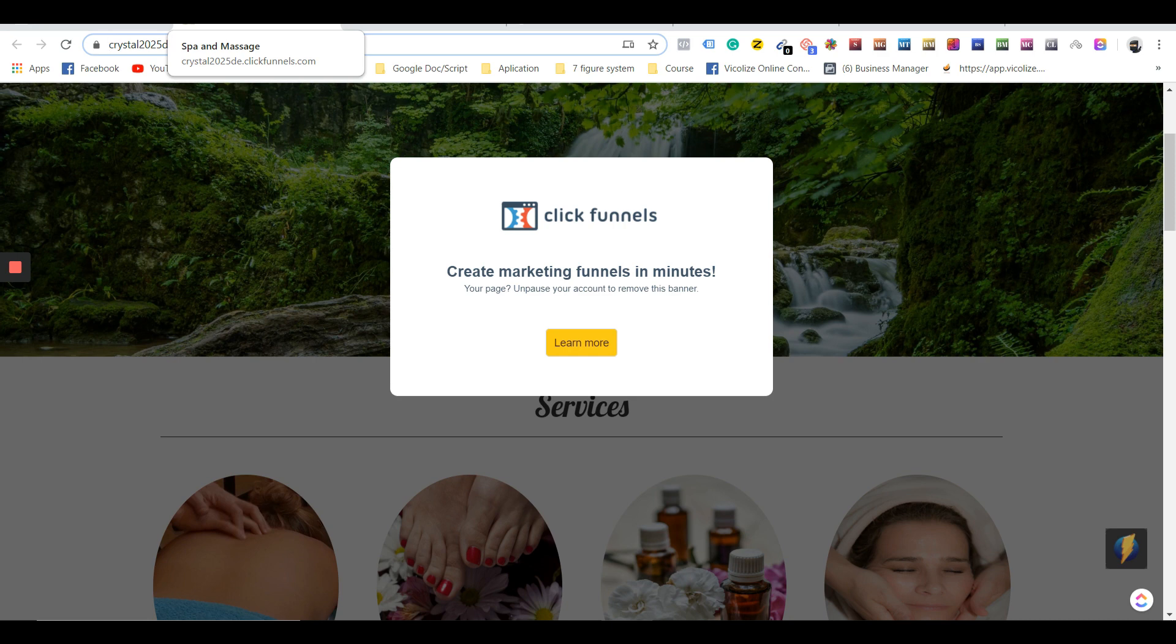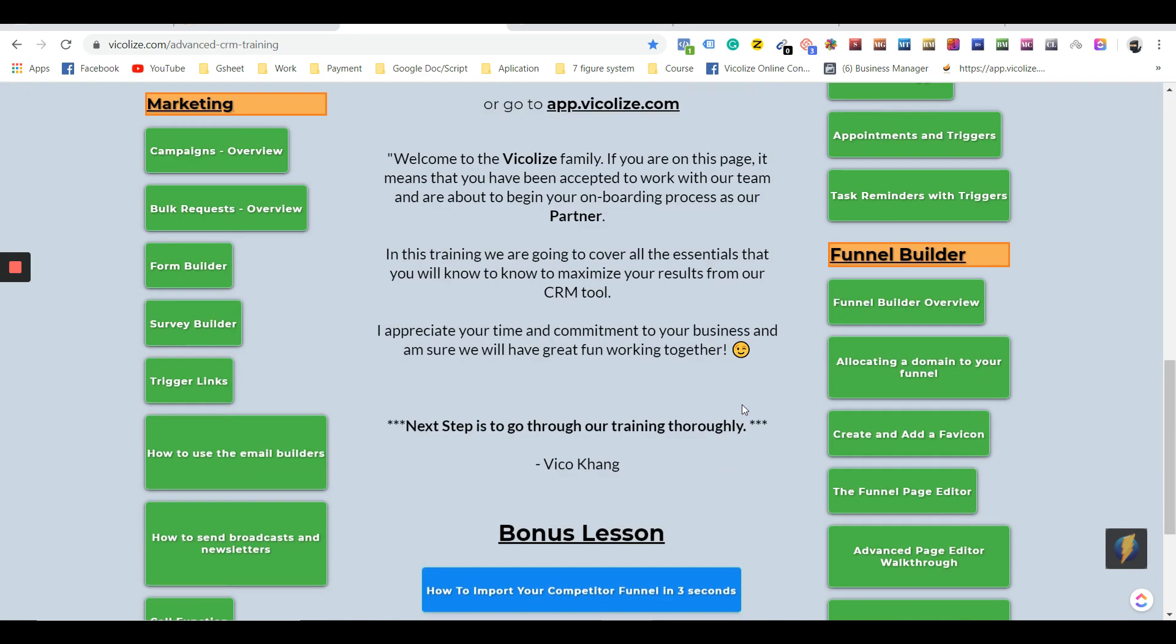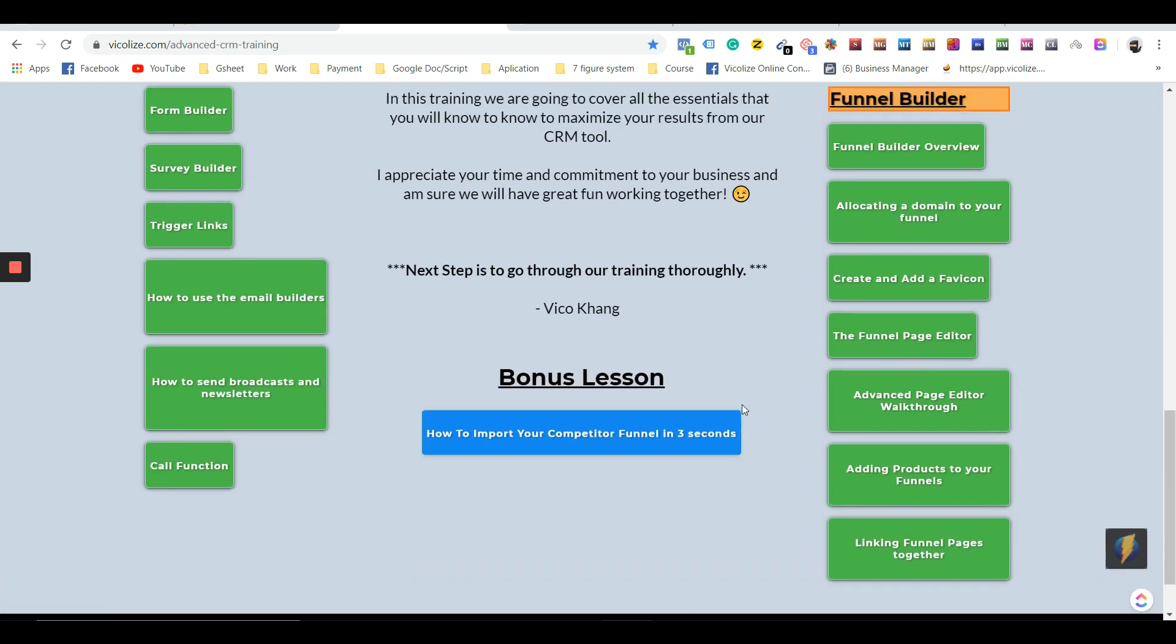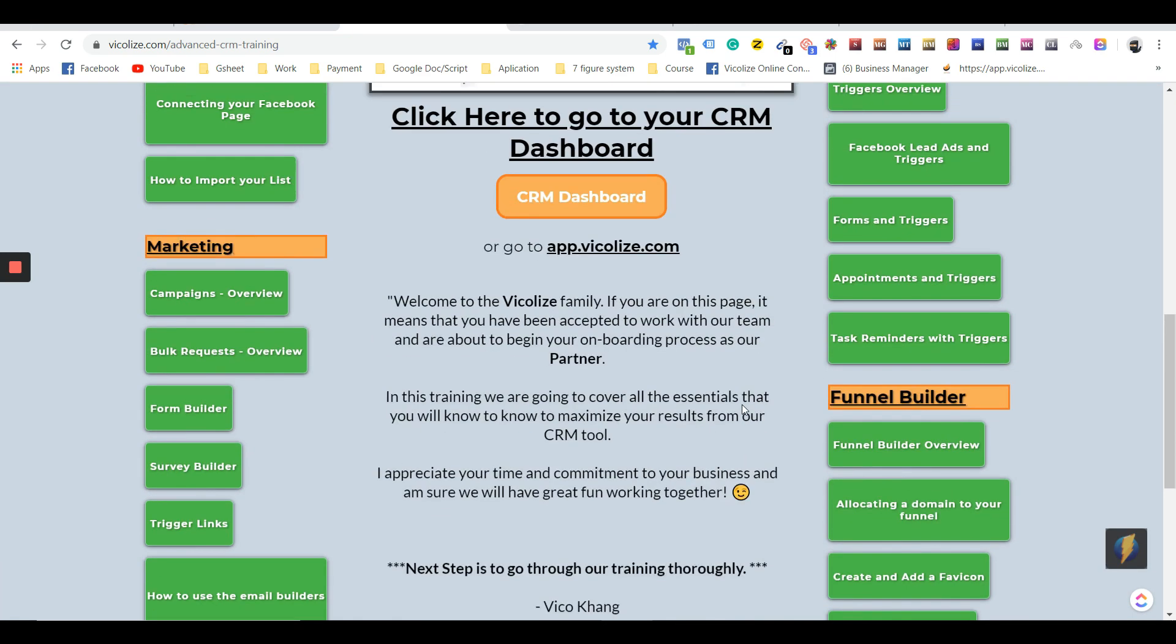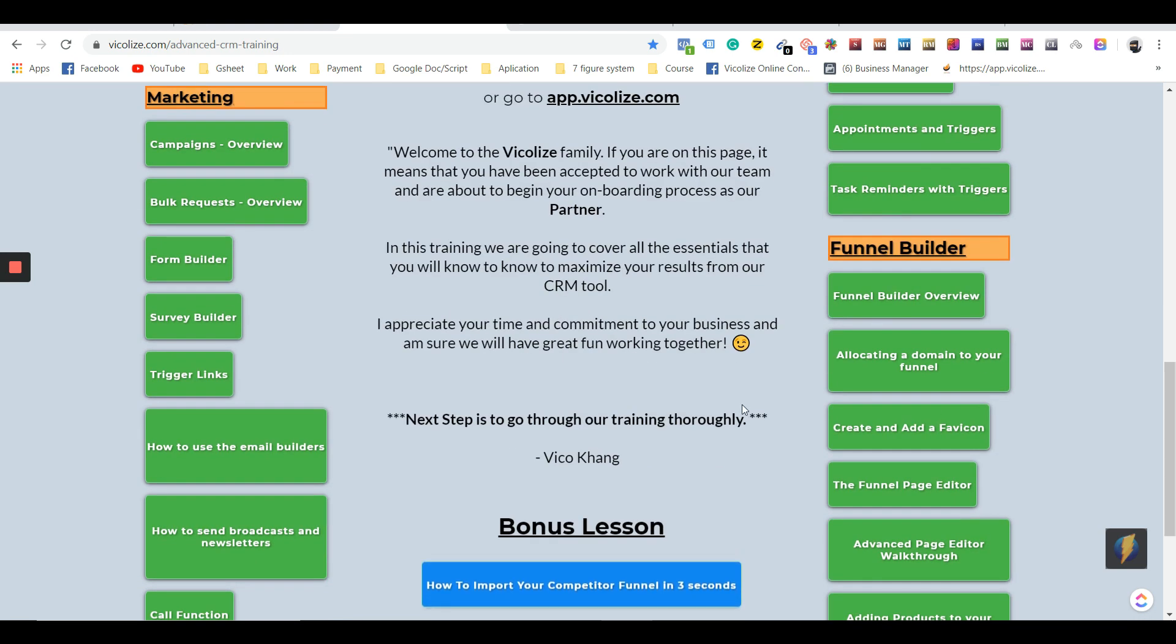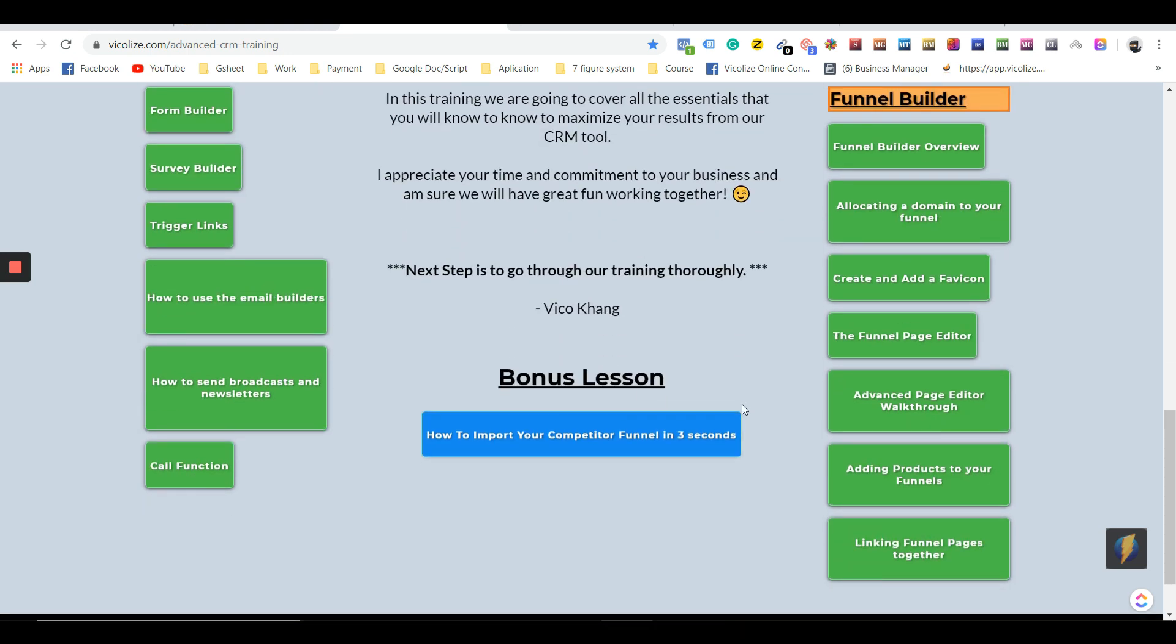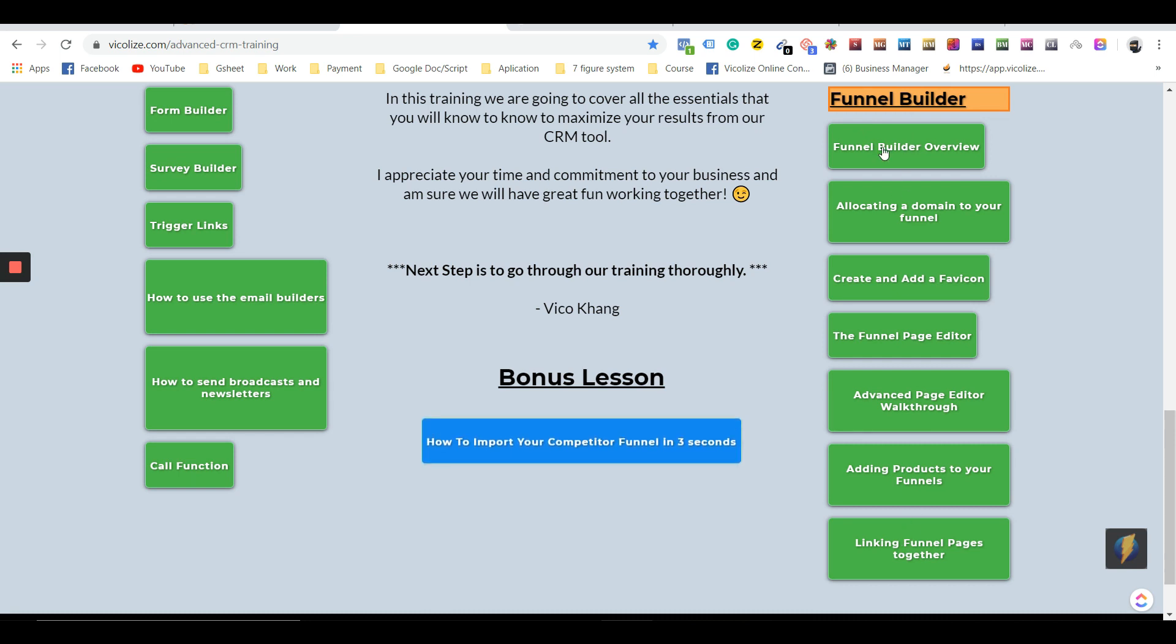But we've done 99% of the hard work for you. If you're wondering how to actually use the software, when you sign up to our program, we give you step-by-step training on how to use the funnel builder. We have like eight videos walking you through just one feature of our tool. We also have the form